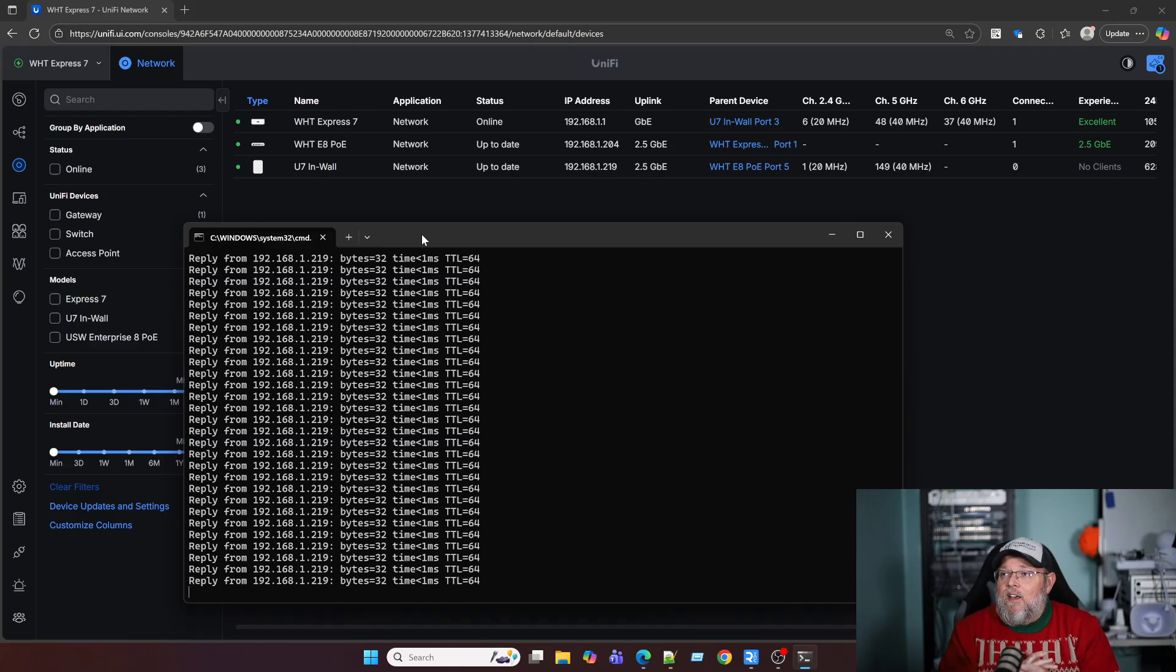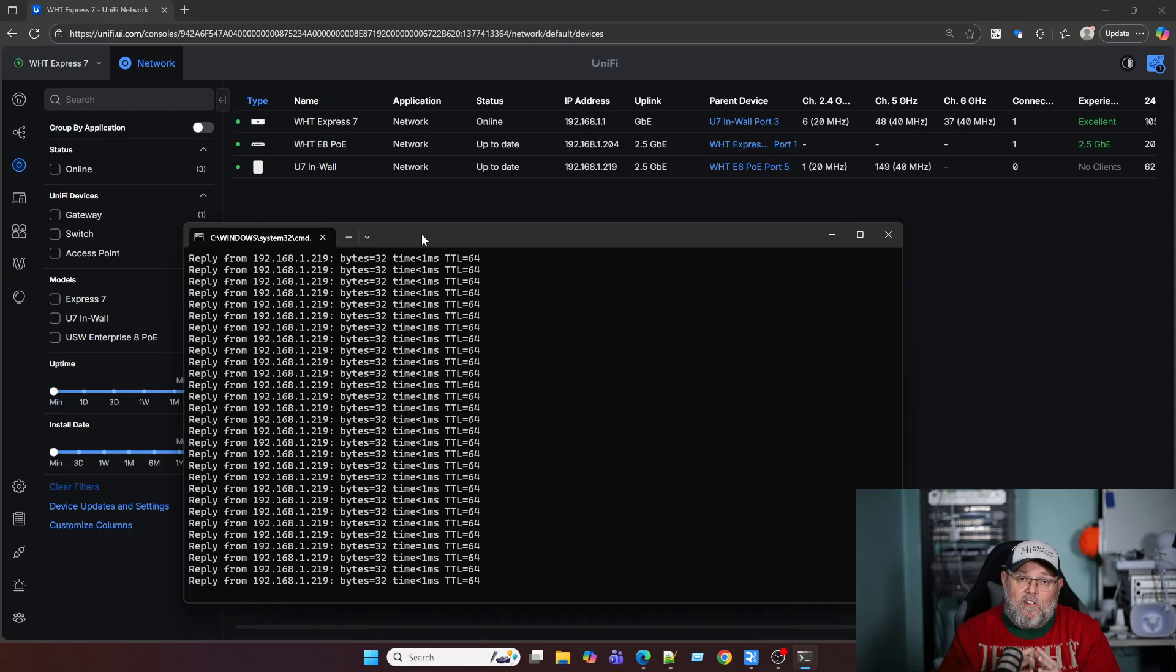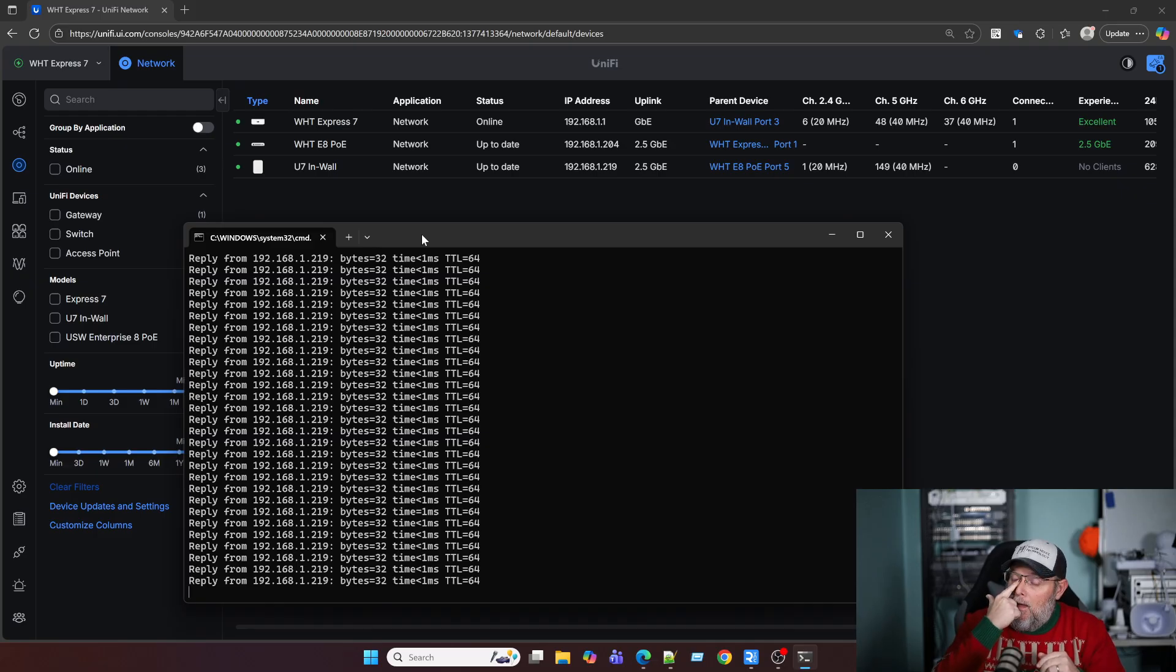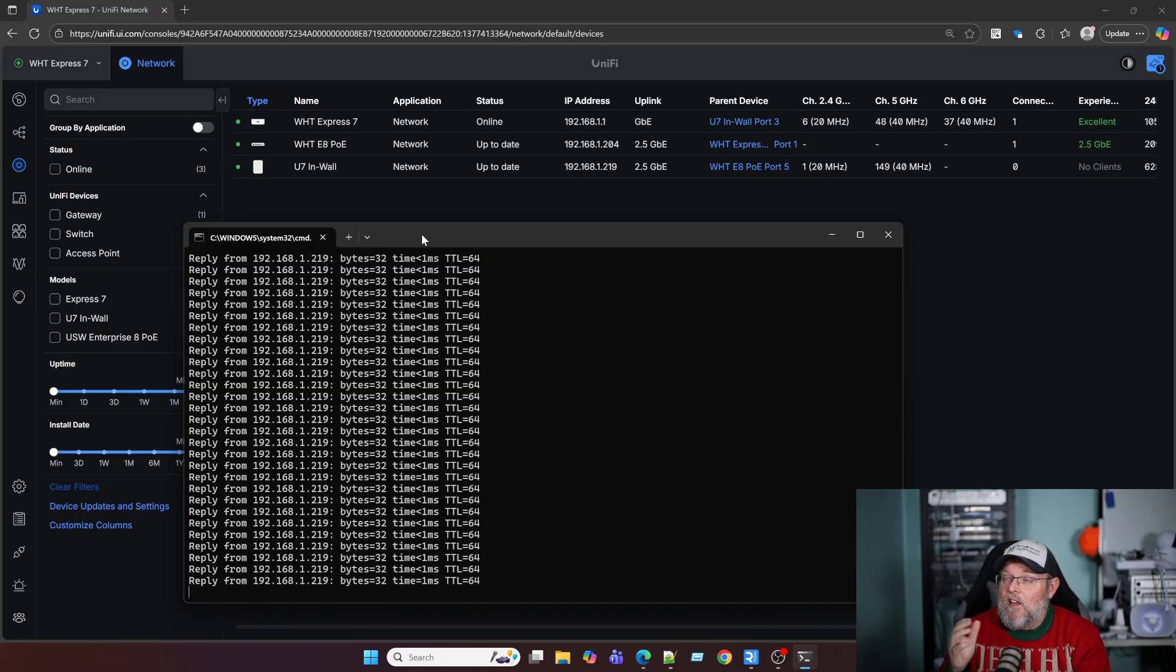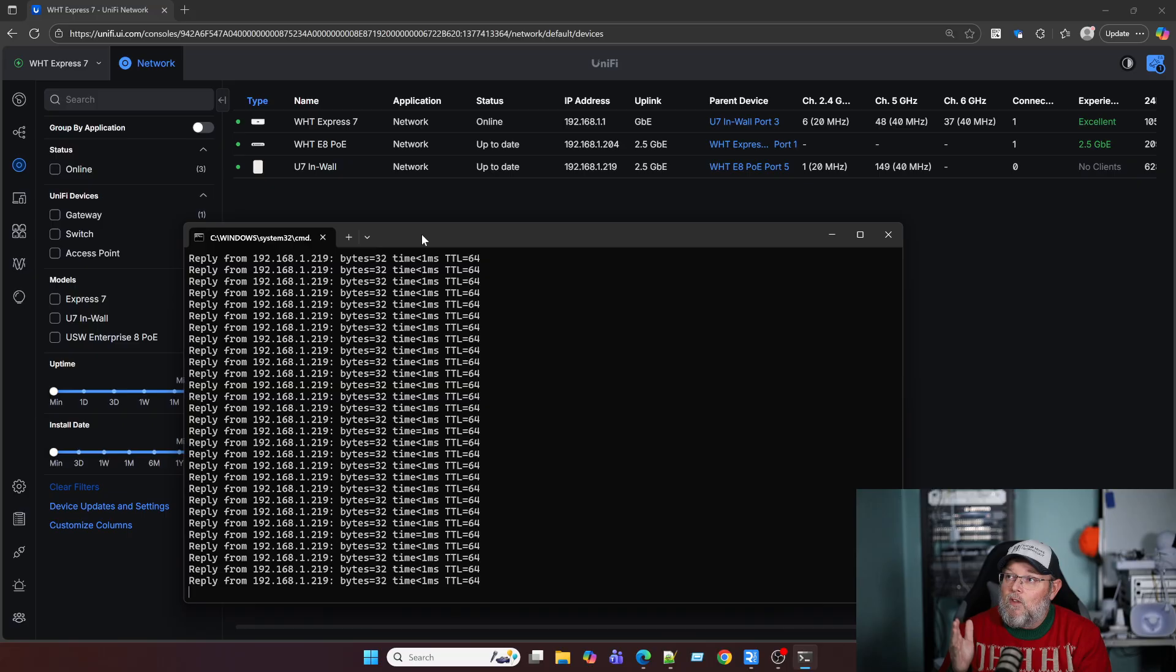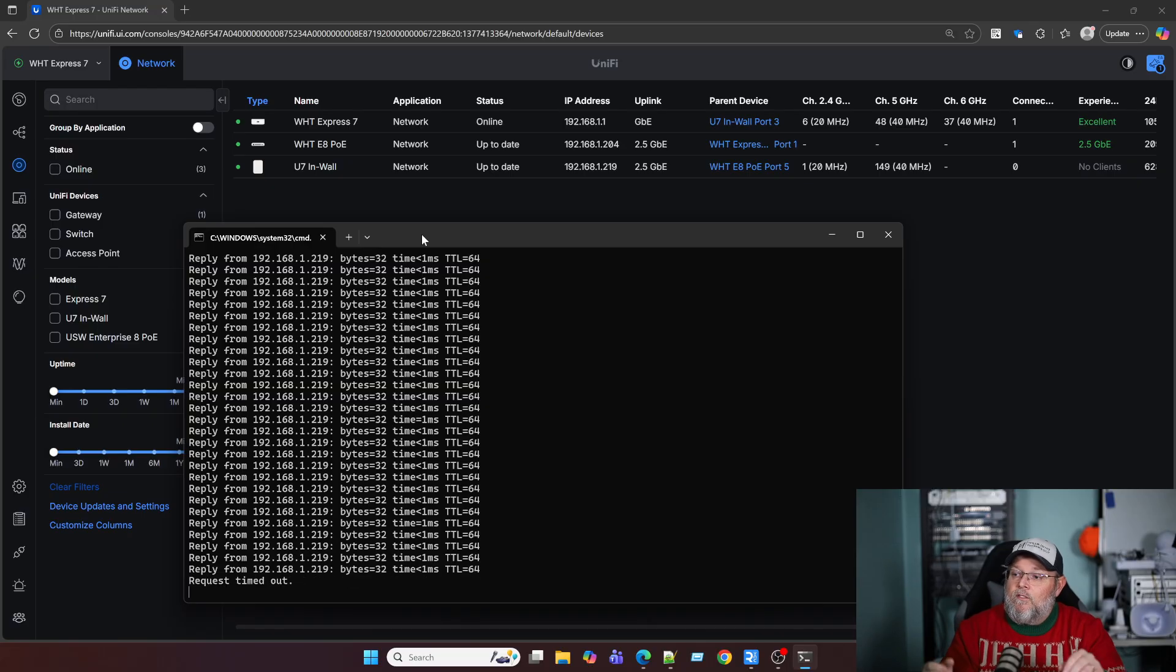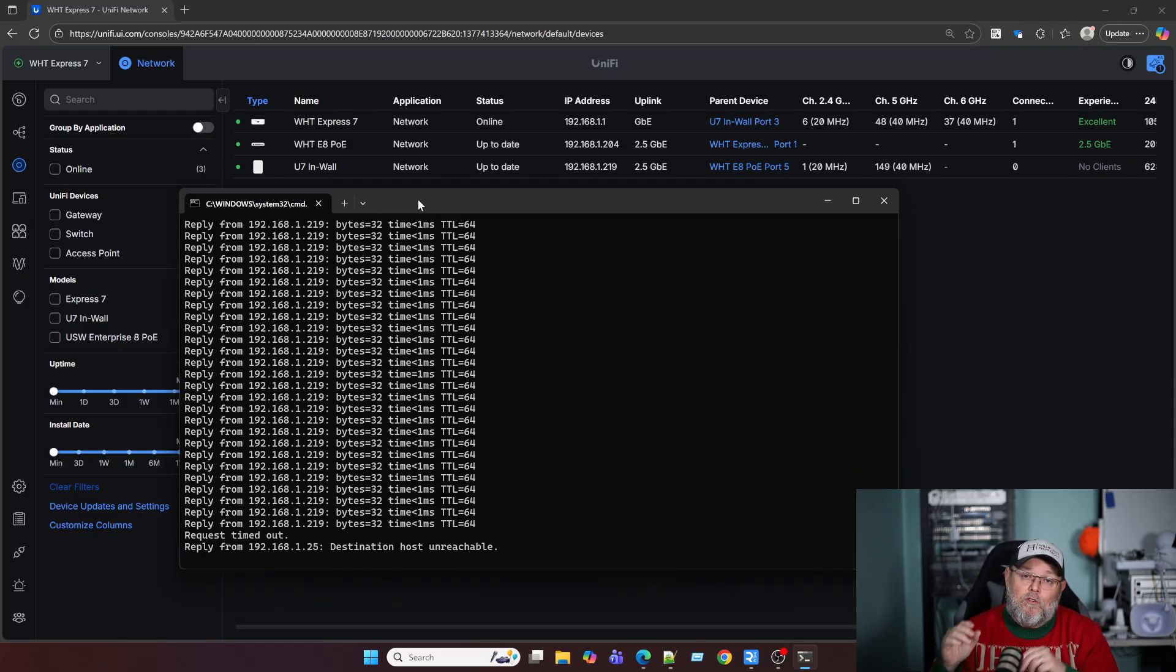So in theory, every client device that you have on this switch, you could select all of these ports and isolate everything. And I'll show you that even though I'm isolated here in a second, as soon as this provision happens and the ping start dropping. Okay. The switch is reprovisioning. And now you can see that the requests are timing out because now those are both isolated ports.